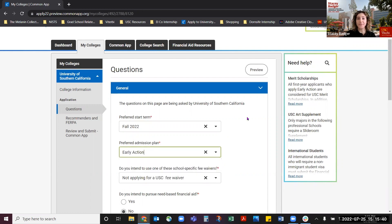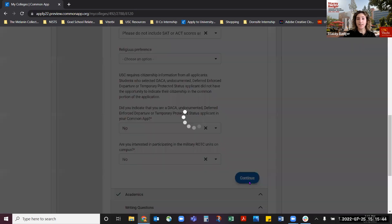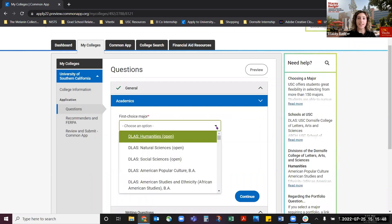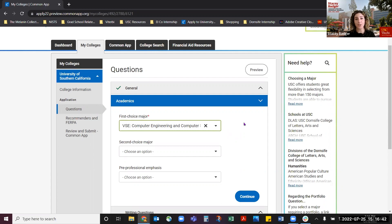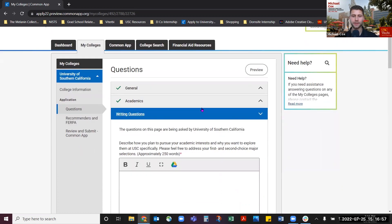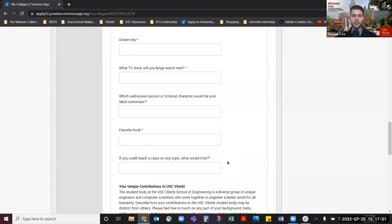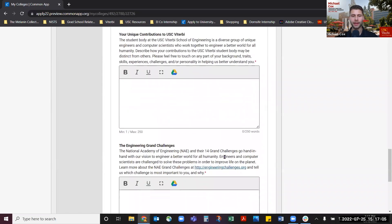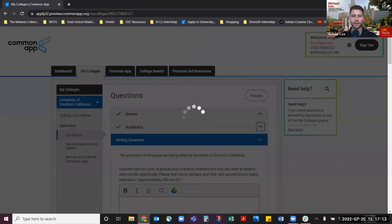After that, you want to choose your Viterbi major by going to the next section labeled academics. Any major with the prefix VSE — which stands for Viterbi School of Engineering — is a Viterbi major, including all computer science majors. You need to choose an engineering or computer science major as your first choice major to apply to the Viterbi School; we can't review applications where we are the second choice major. Once you've selected a Viterbi major, the Viterbi-specific questions will auto-populate in the application. You can confirm this by going to the writing questions section under academics — the Viterbi questions appear at the end, titled "Your Unique Contributions to USC Viterbi" and "The Engineering Grand Challenges." If you do not see these questions, go back to academics and make sure you have selected a Viterbi major.